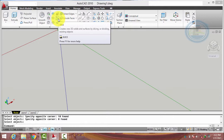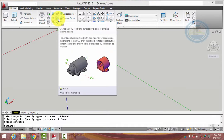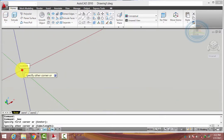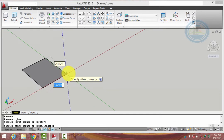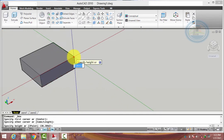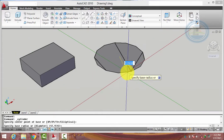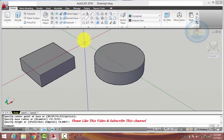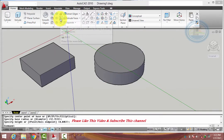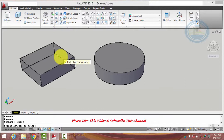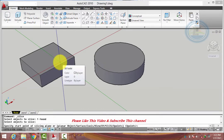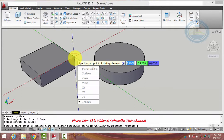In this video we will use the Slice command in 3D AutoCAD. First, drop objects, then select the Slice command. Select the object and write Enter. Press the down arrow key — it has 8 more options.